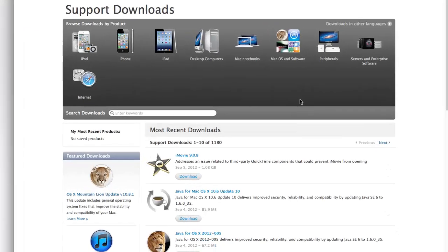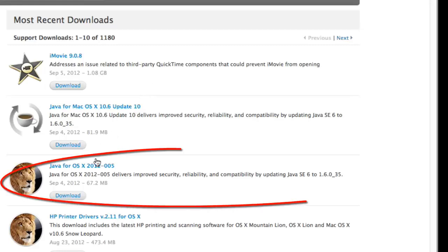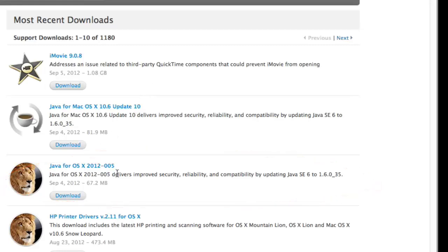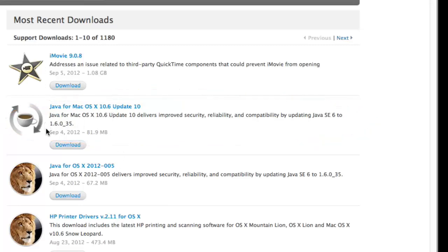Under Most Recent Downloads, you will see the two new Java updates that are available. Click the Download button for the one that is relevant to your Mac OS version. Both updates provide an update to Java 6 Update 35.